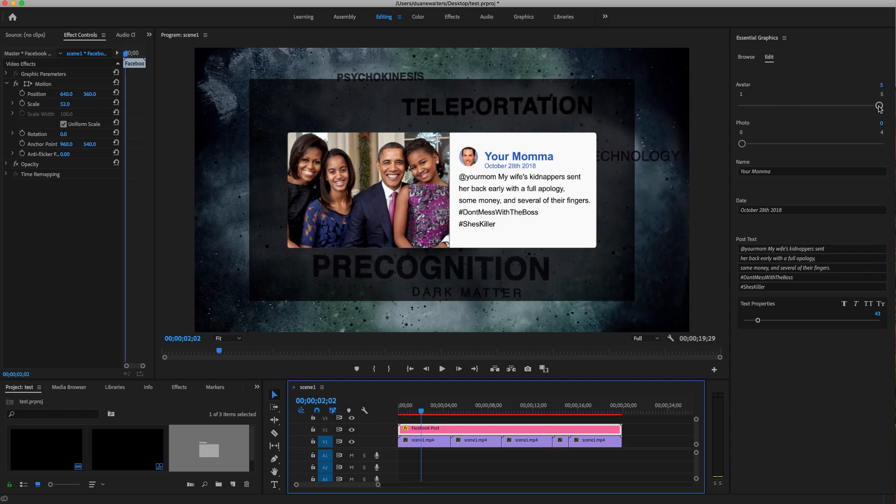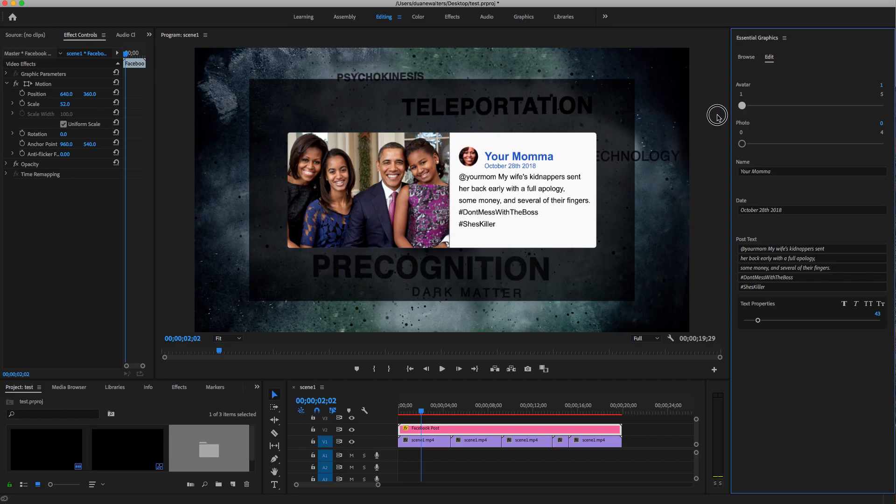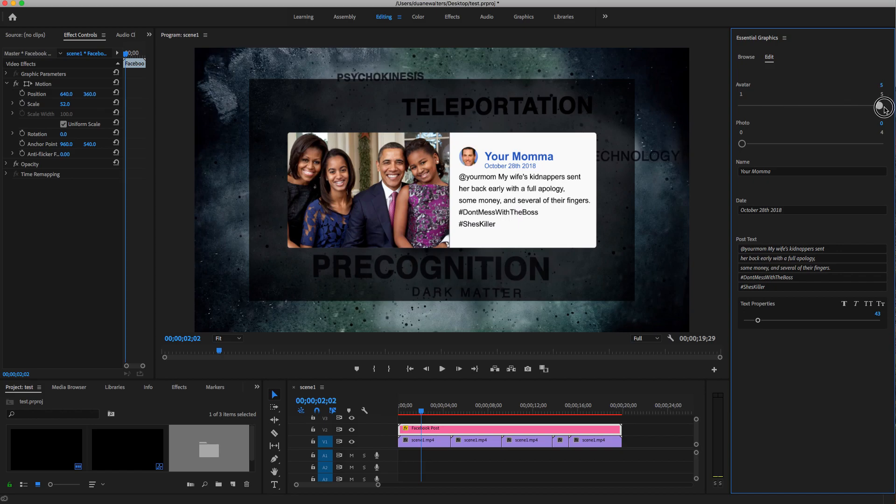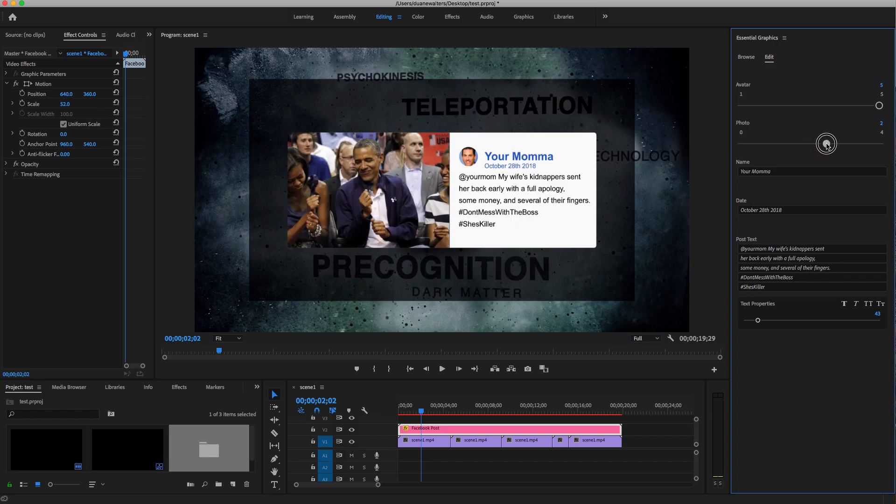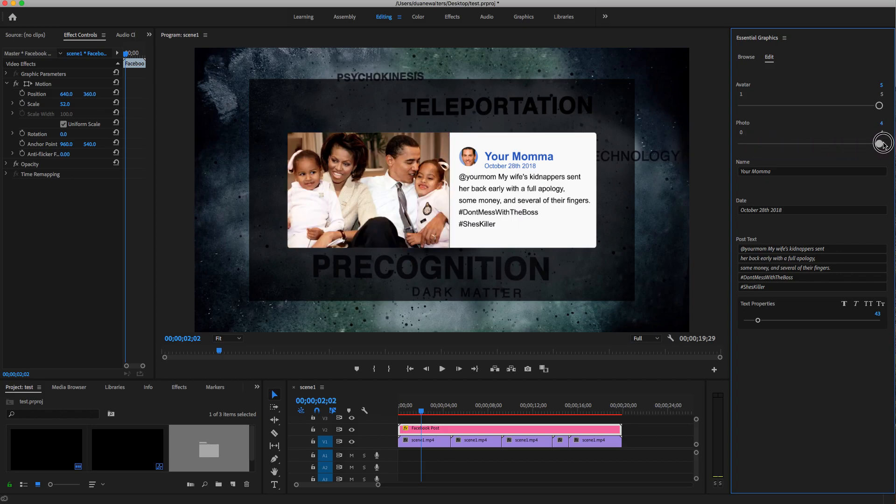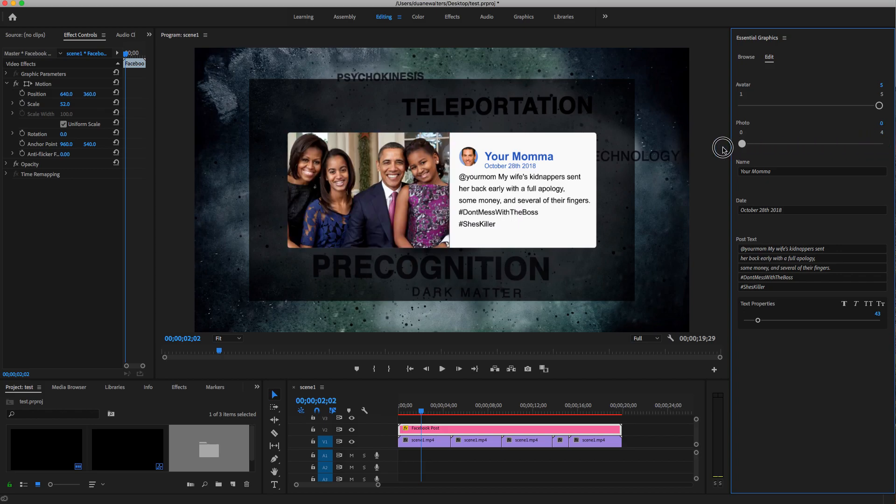As you can see, there's the original avatar, and there are other options. They can choose which anchor they're using, and they have a choice of photos as well.